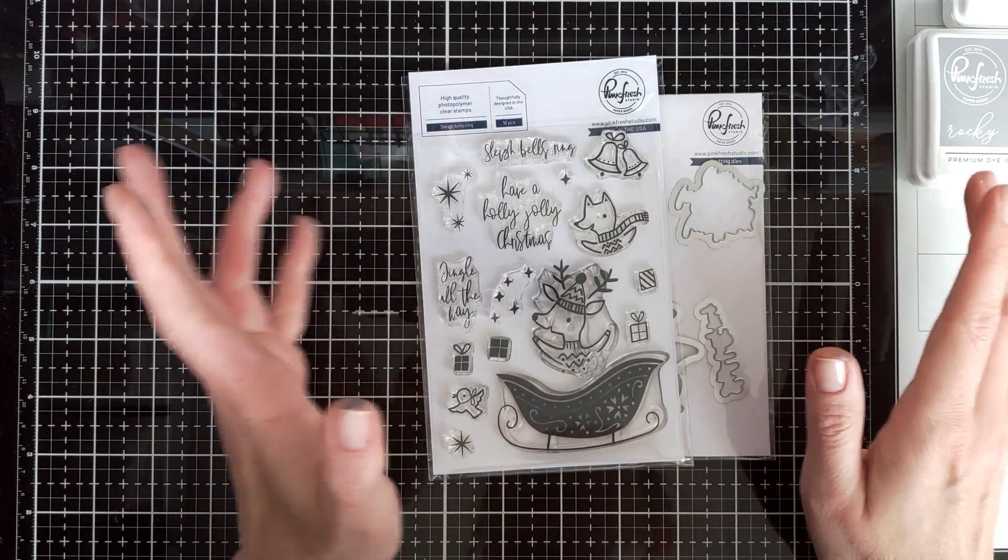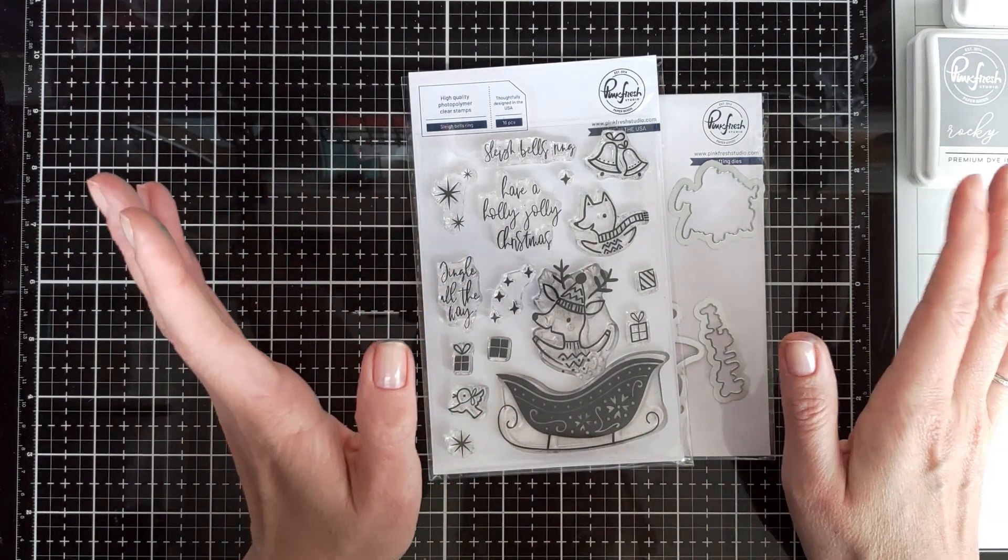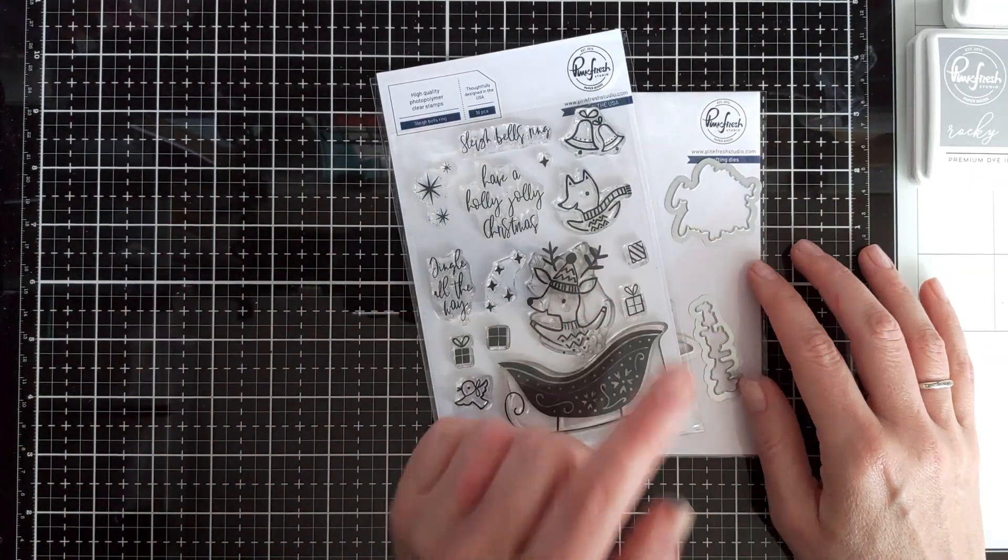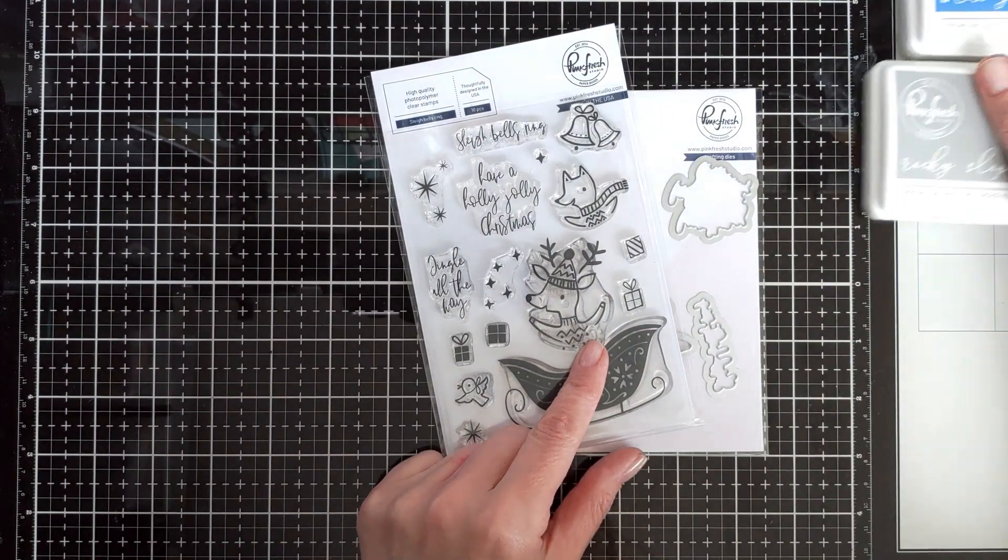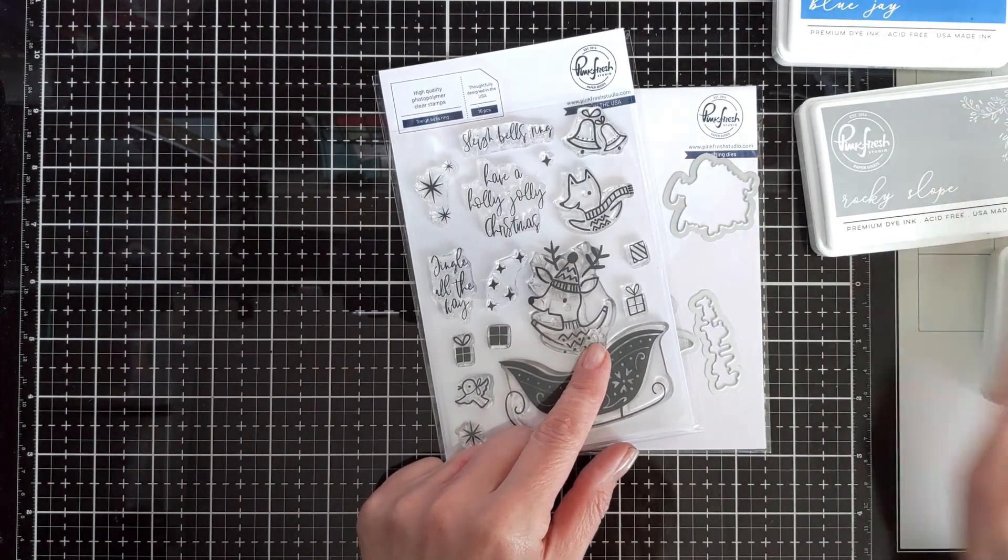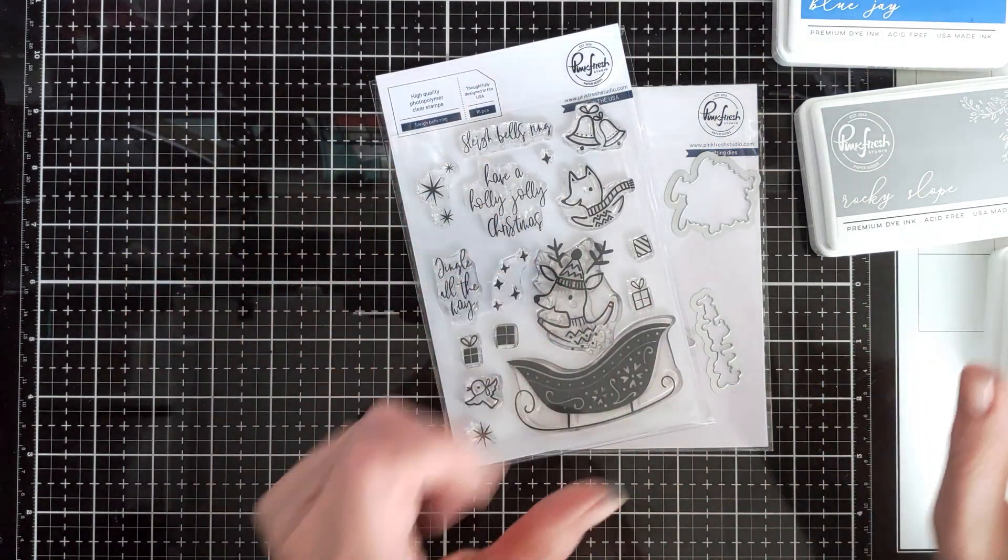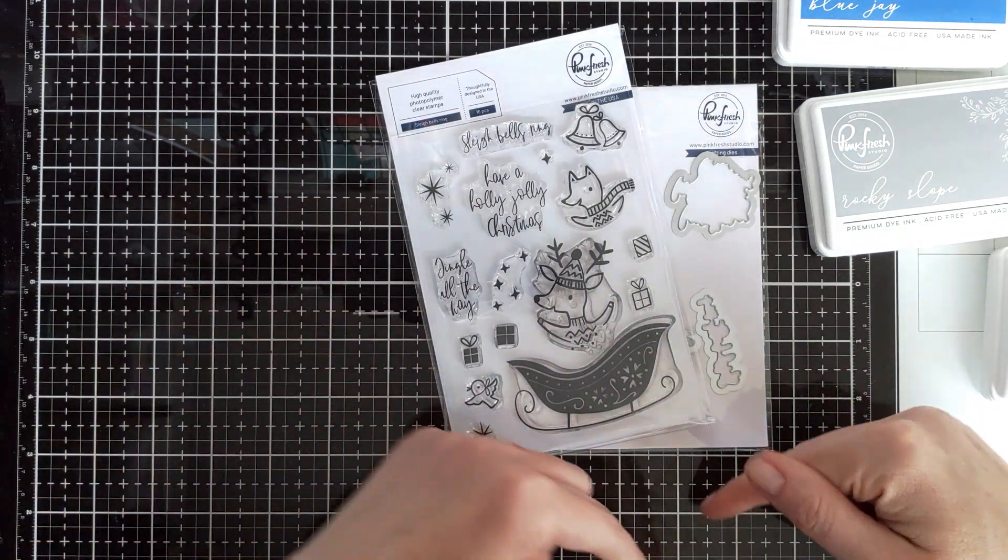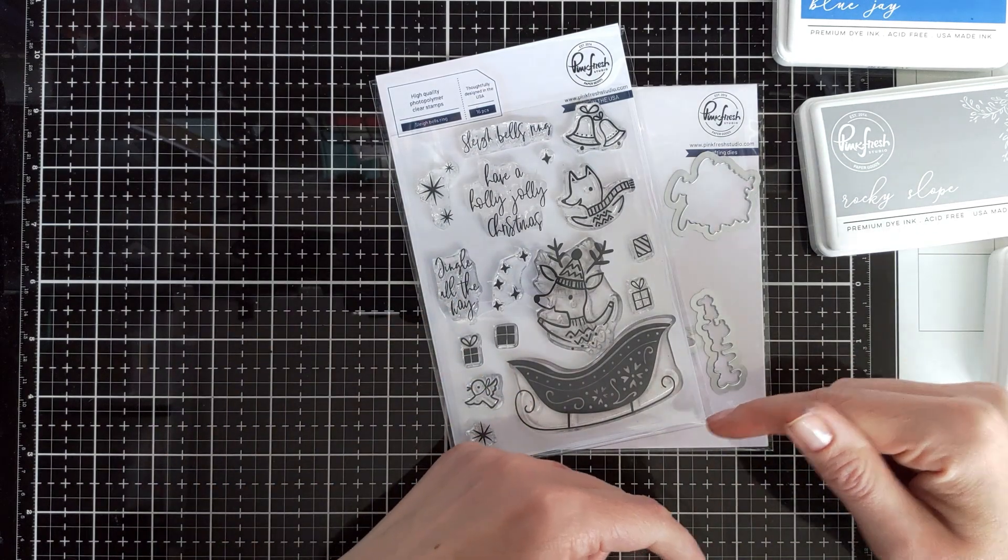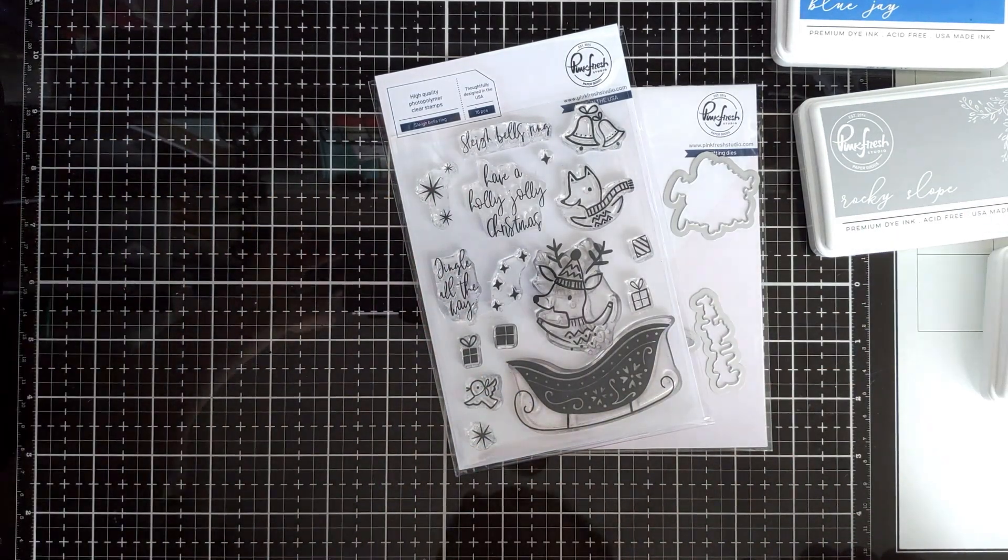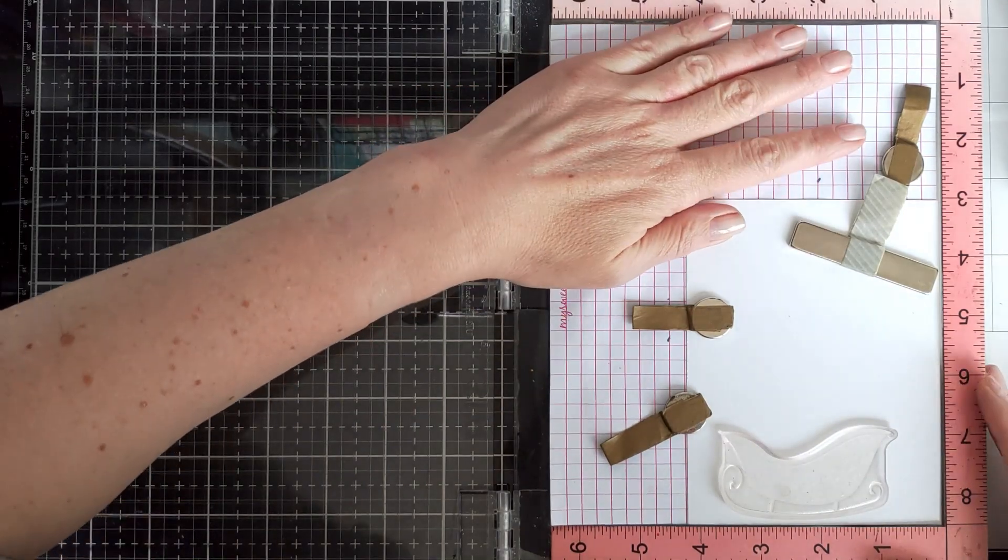I always like clean, simple, quick and easy cards, and I think it's especially relevant for holiday season when we need a lot of cards and we don't have much time. So I will be using these stamps and dies and some colors of Pinkfresh Studio inks and a couple more minor things, but as always the supplies will be linked below in the description to the video. So let's jump right in.